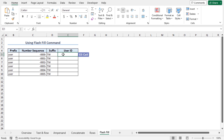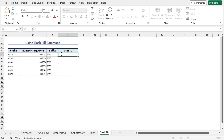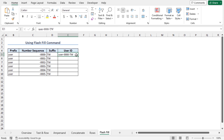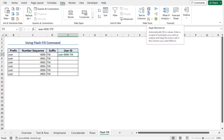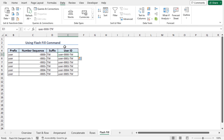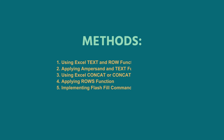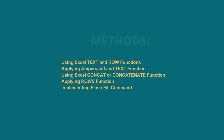Now move to cell E5 to manually type the first user ID. To use the Flash Fill command, we need to type the first user ID manually: type the prefix, hyphen, four zeros as the number sequence, and the suffix. Press Enter. Now to use Flash Fill, go to the Data tab, and from the Data Tools section click Flash Fill. Alternatively, you can use the keyboard shortcut Ctrl+E. The user IDs are created automatically.